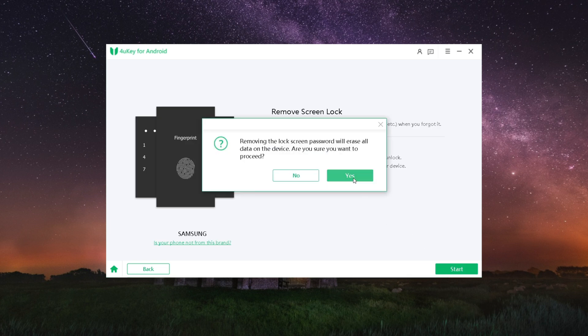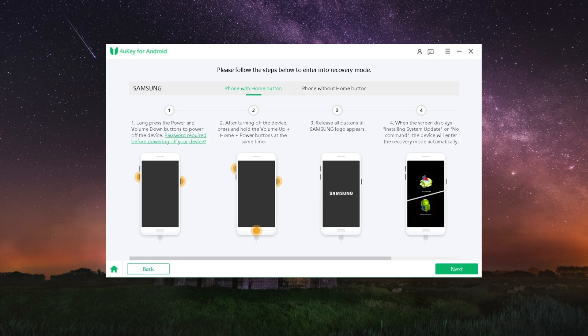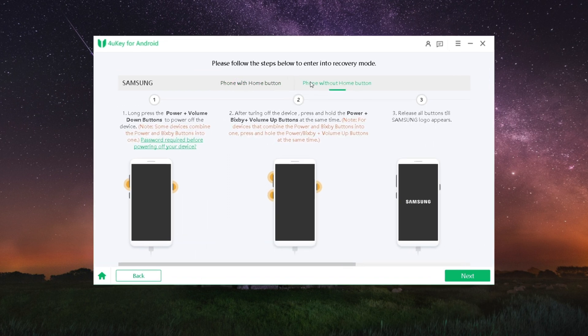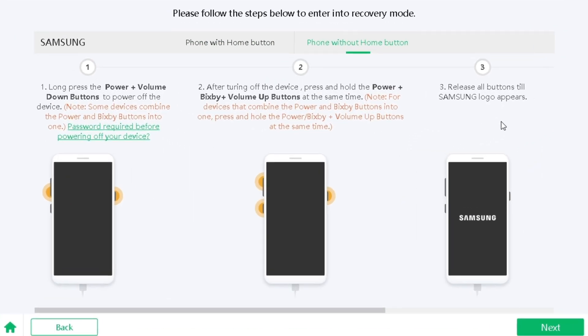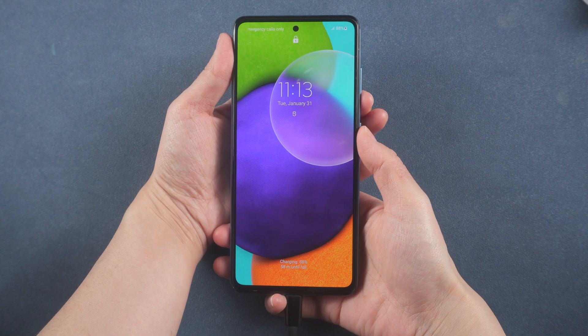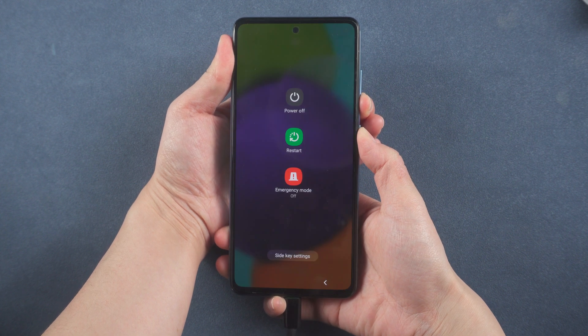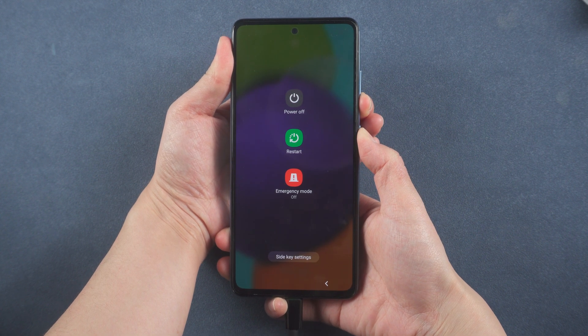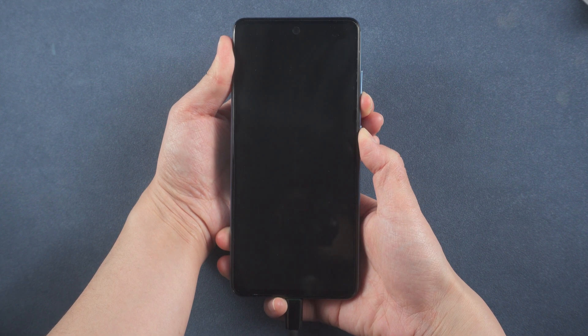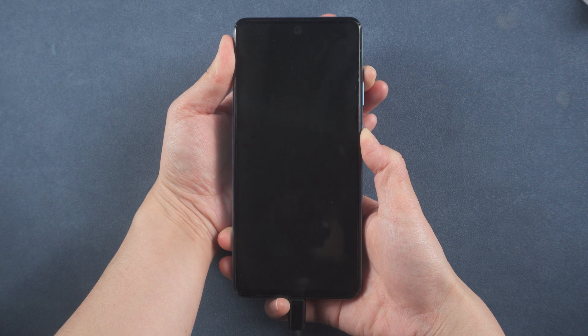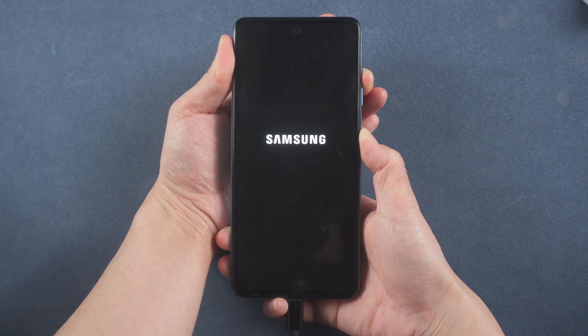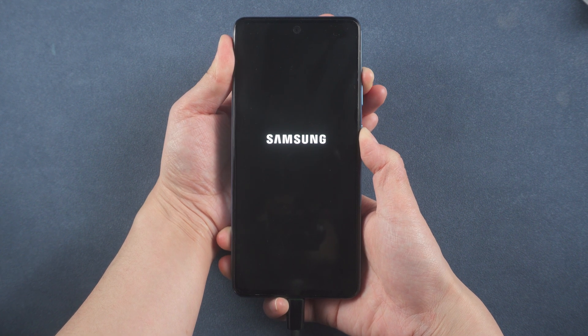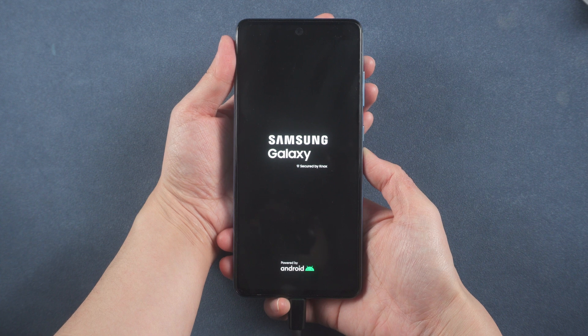Then you need to follow the steps below to enter recovery mode. For phone without home button, long press the power and the volume down buttons to power off the device, then press and hold the power and the volume up buttons at the same time. Release all buttons till Samsung logo appears.